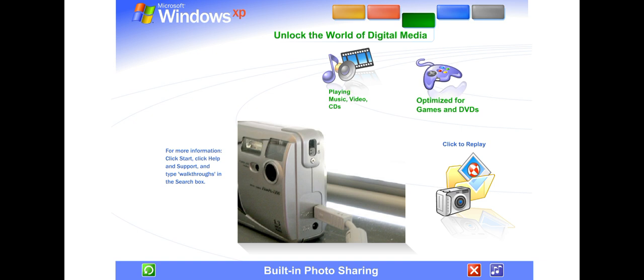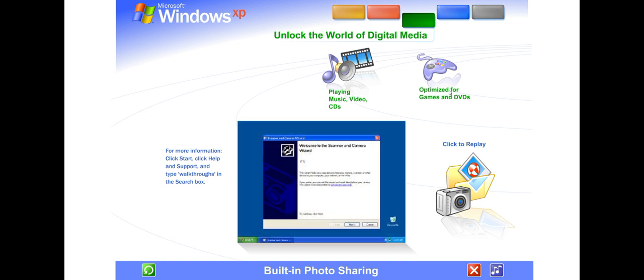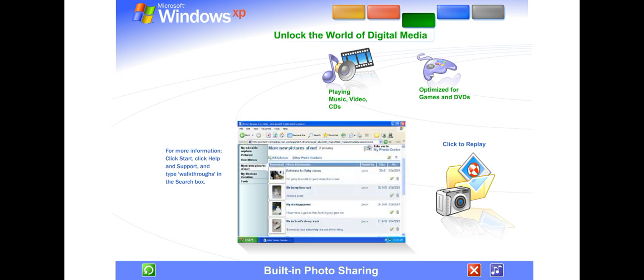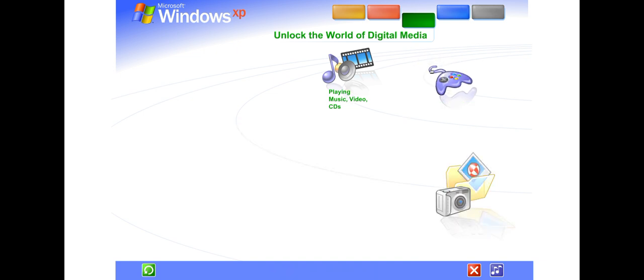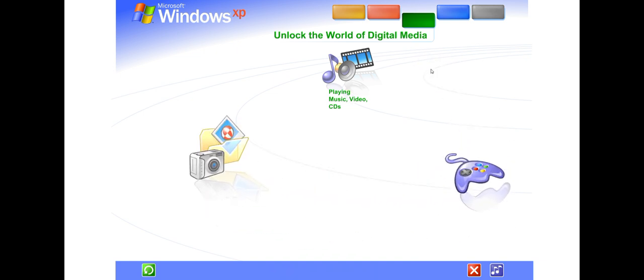Built-in photo sharing and organization. With Windows XP, viewing photos and sharing them with friends, family, and colleagues couldn't be easier. Just plug in your digital camera, and your photos appear instantly, ready for you to edit, email, or print. You can even publish images directly to a website or save them on CD.